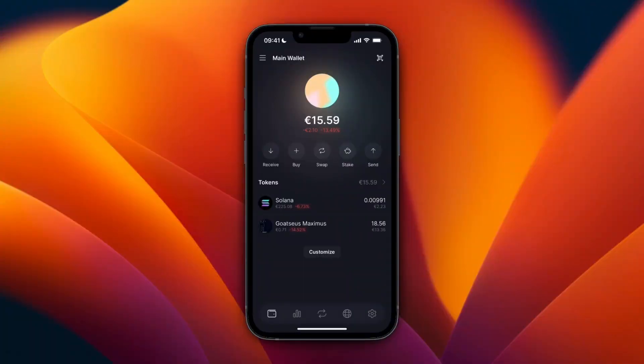In this video I will show you how to withdraw money from Solflare wallet. To do this, just open up Solflare wallet. You can see the currencies I have here are Solana and another one, but the other one I can't really withdraw, or at least not that easily. So what I recommend doing is converting your currencies into Solana first.